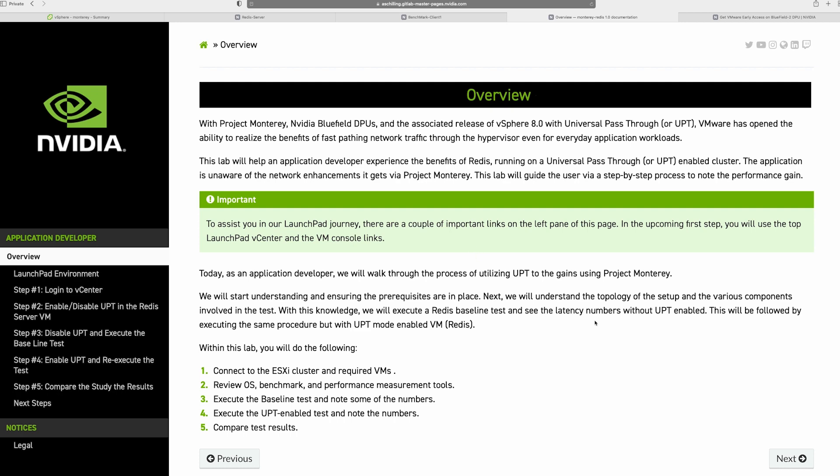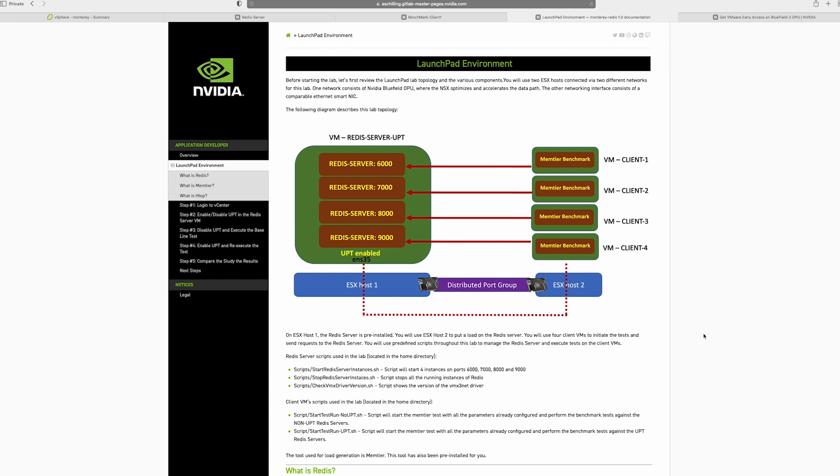So let's talk about what the environment is about. As you can see, we have two hosts on the cluster, ESXi-1 and ESXi-host-2. And each of the VMs are running on these two different hosts. The server, the Redis server is running on host 1, where we'll actually start four different instances of the Redis server working on four different ports. On the second part, which is the client, we'll run the Memtier benchmark, which will bombard the server with different requests.